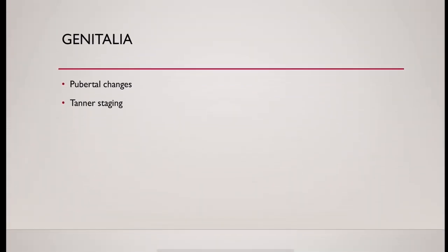Genitalia examination is very important. Try to assess the pubertal staging.